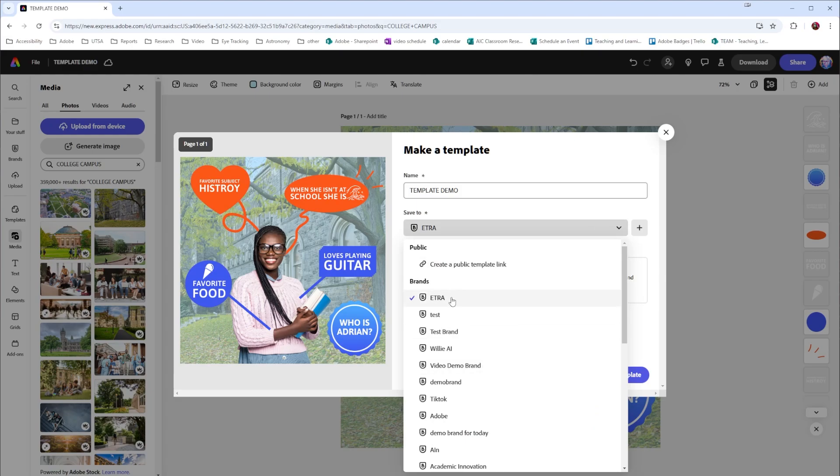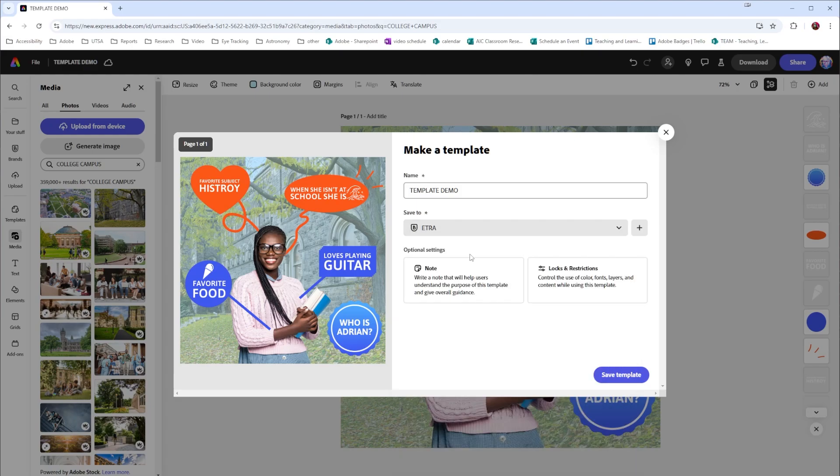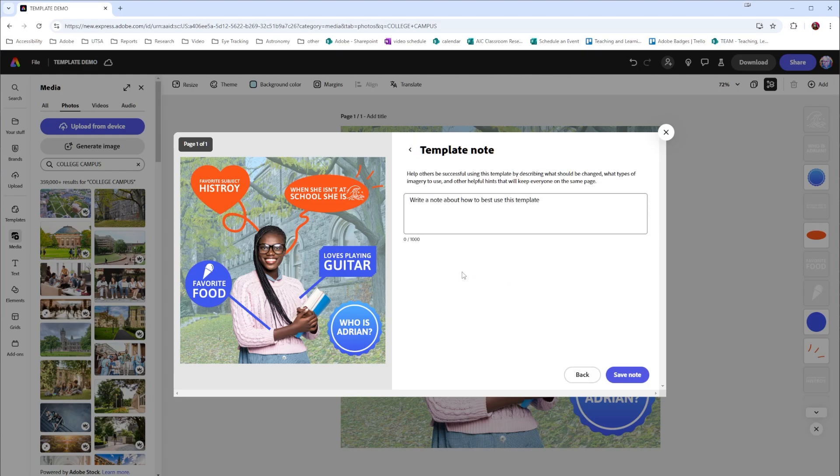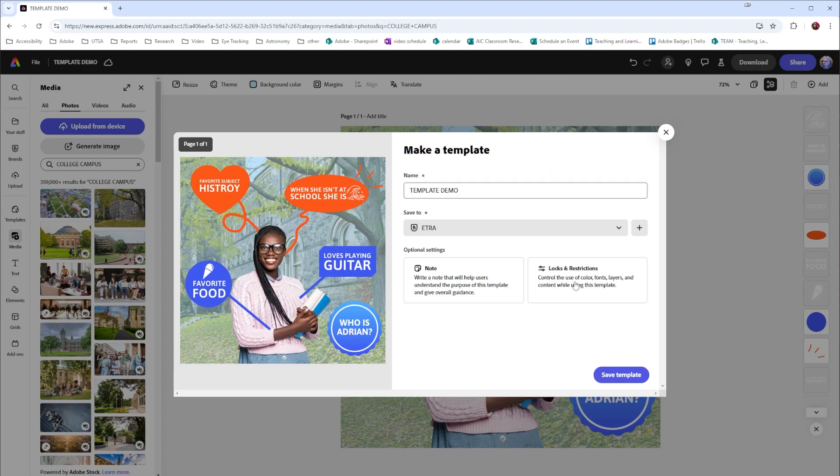If it's in your brands, this will be handy if you need to use it for later. If you create a public template link, it's easier to share out with the general public. Additionally, there are options at the bottom. One, or notes, if you want to add a note for your template. And the second here is for locks and restrictions.